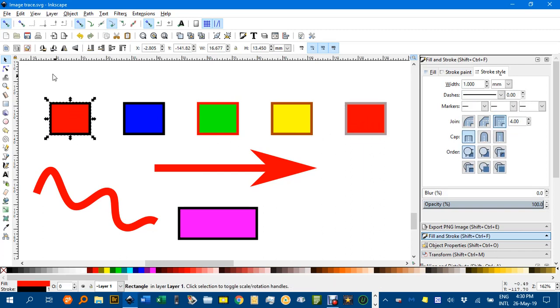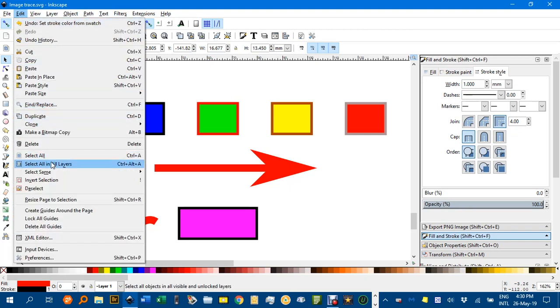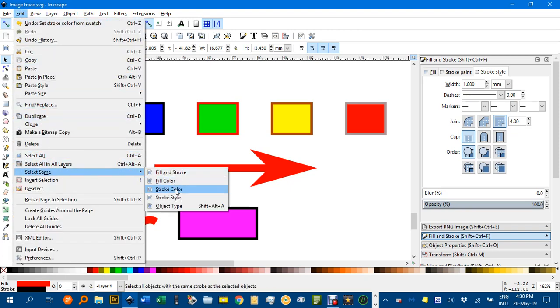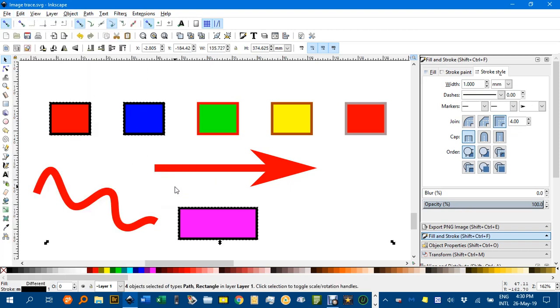If I go back to this one, Edit, Select Same, Stroke color, you can see everything with a black stroke is selected because the first sample object had a black stroke.